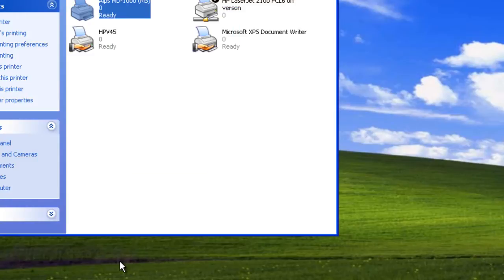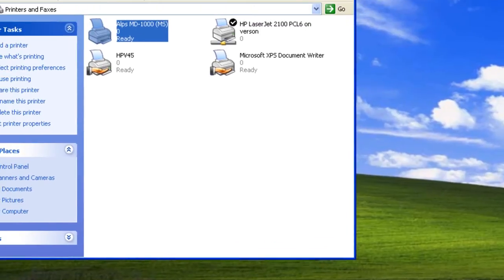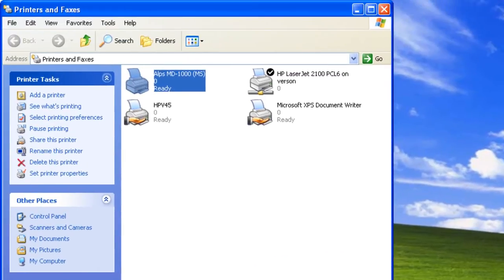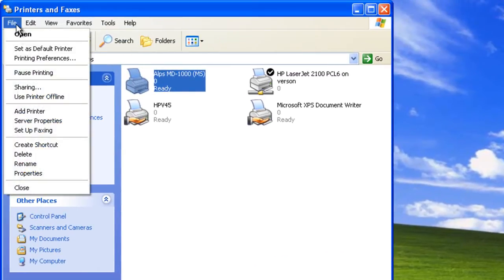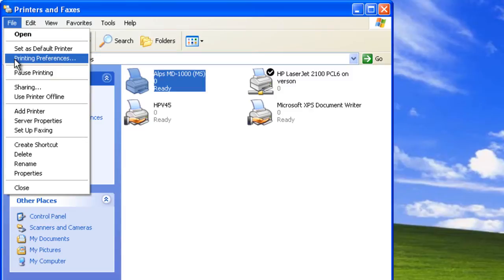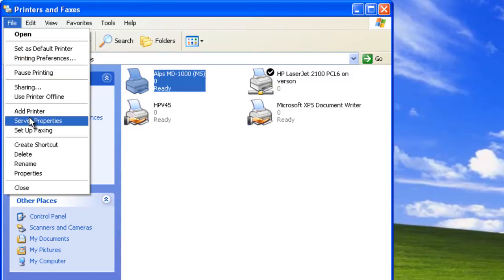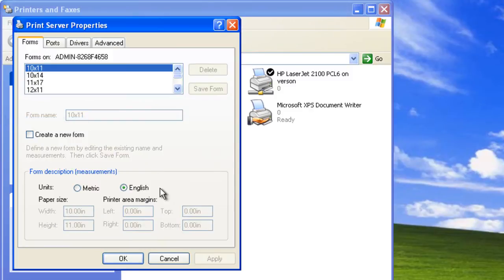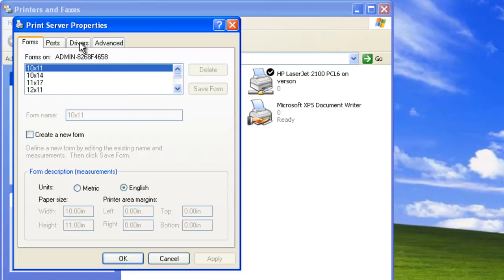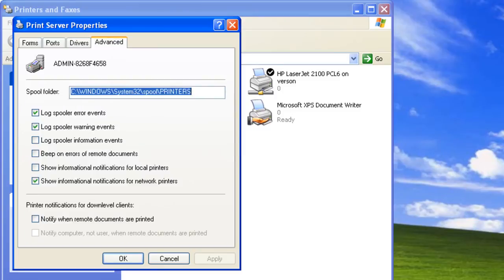We can also configure print server options. To manage the print server, go to File, then Server Properties. On the Drivers tab, we can see all devices installed on our print server. On the Advanced tab, we can set the spool folder and printer notification.